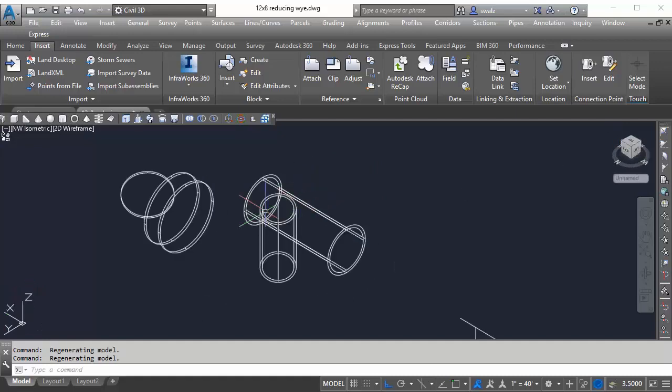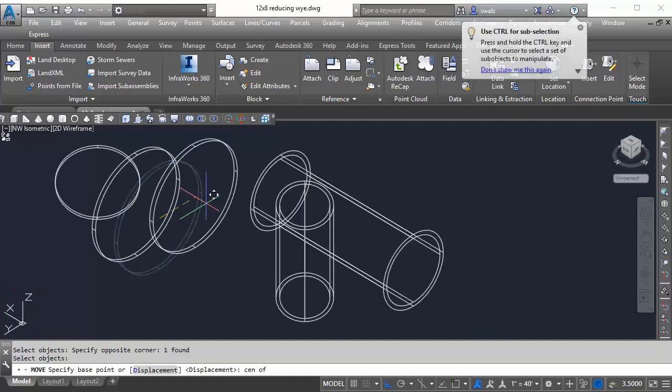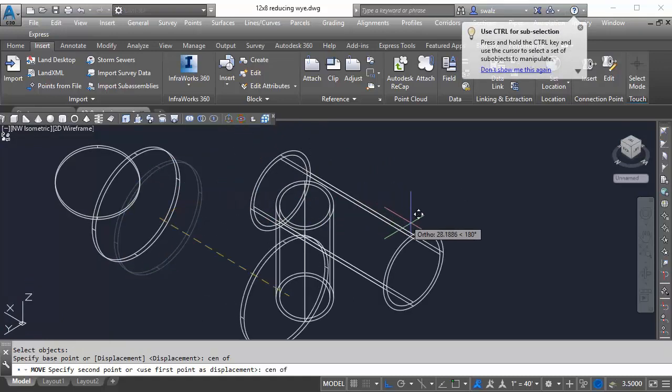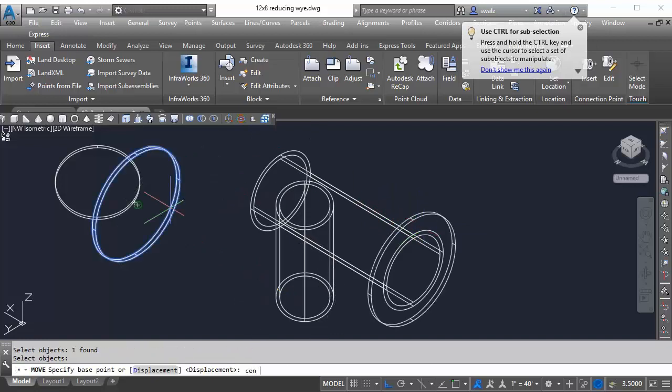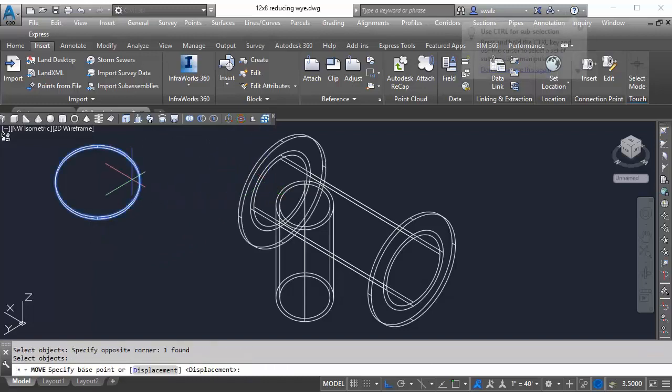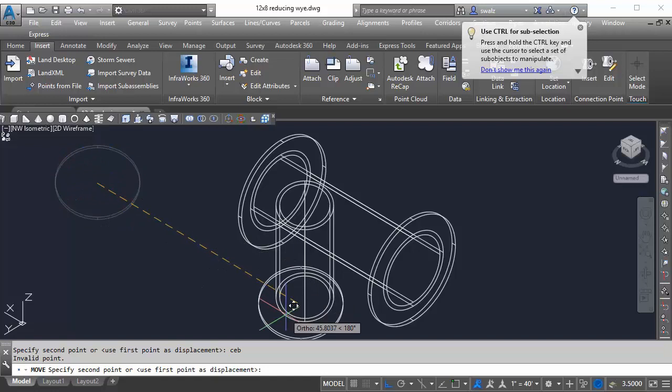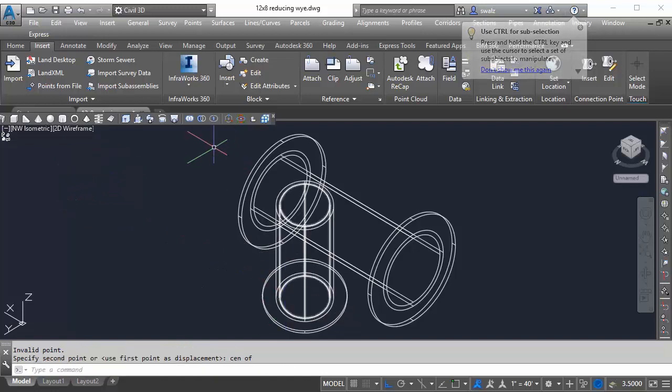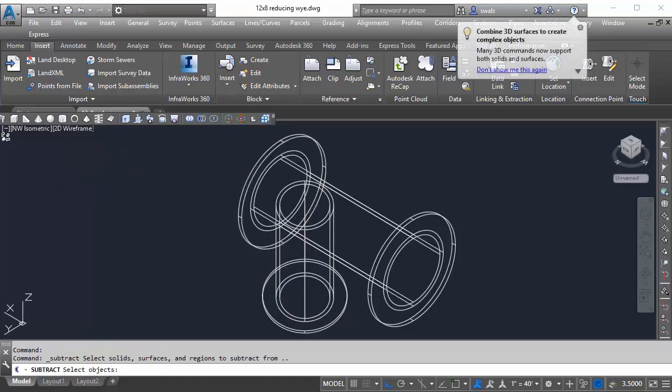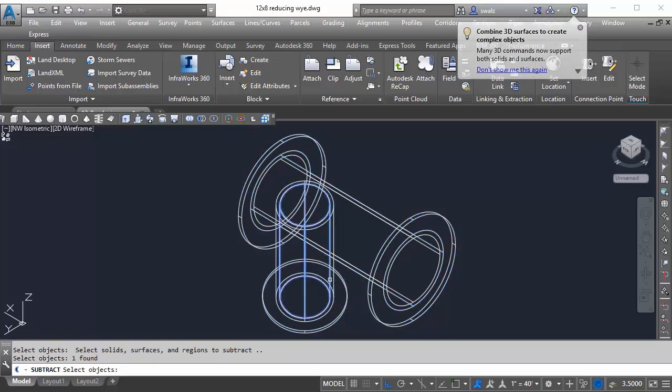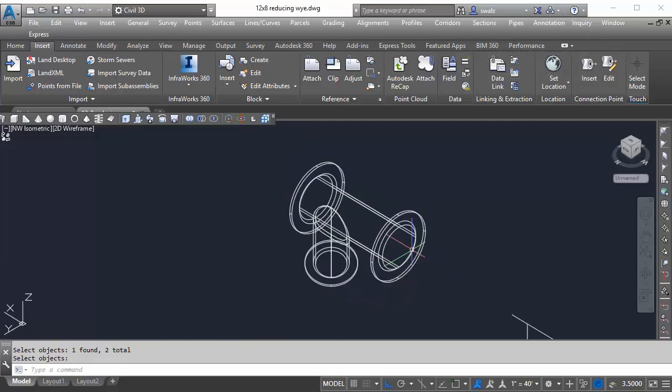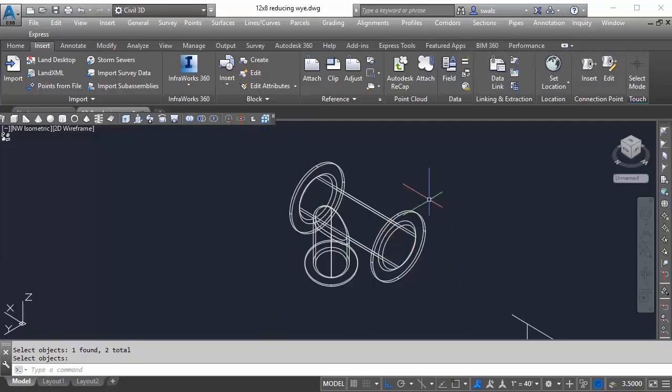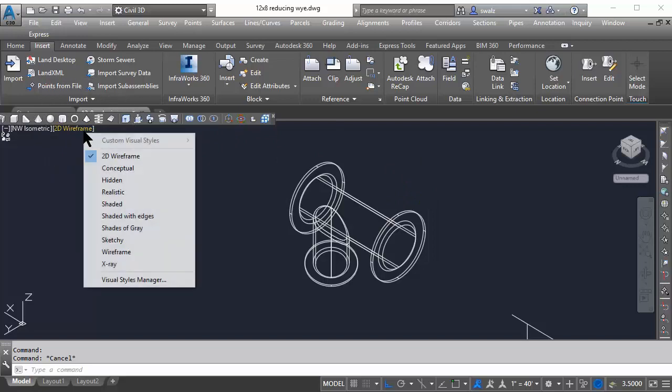Then let's go ahead and move the flanged pieces onto the body of the Y and use the subtract command in this exercise and connect all the parts. Again, I'm more of a visual kind of guy, so I'm going to switch my view style from 2D wireframe to realistic.